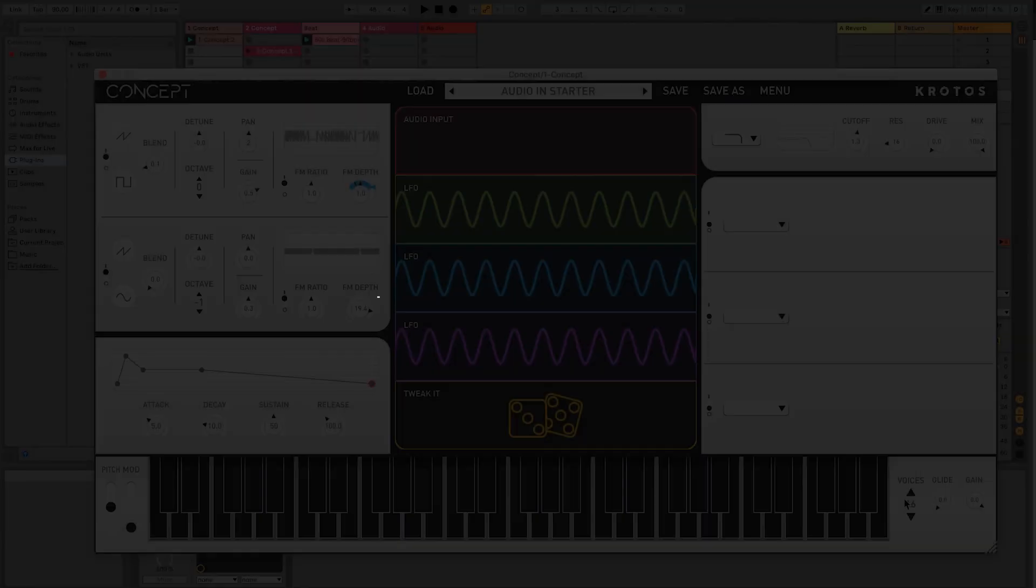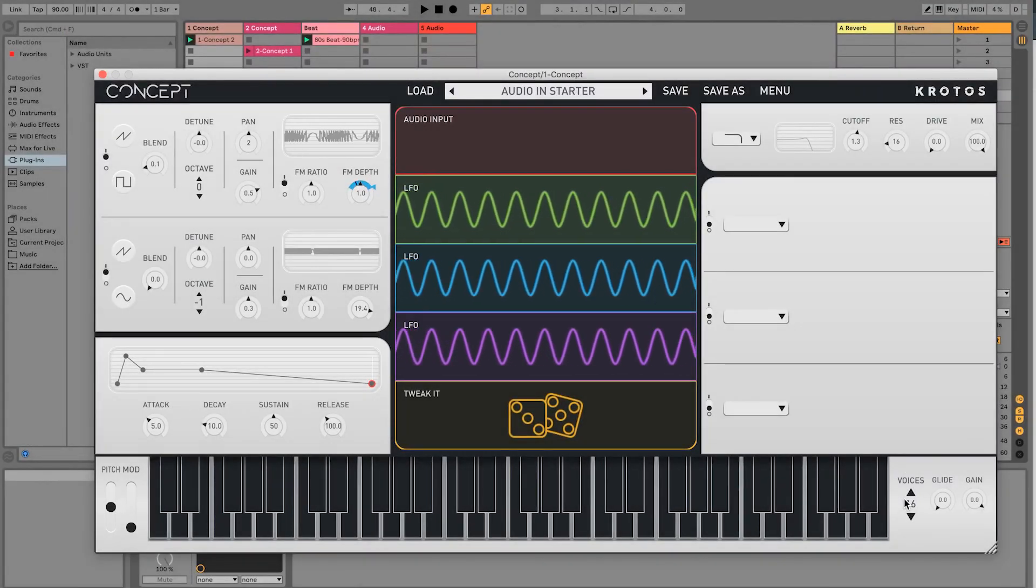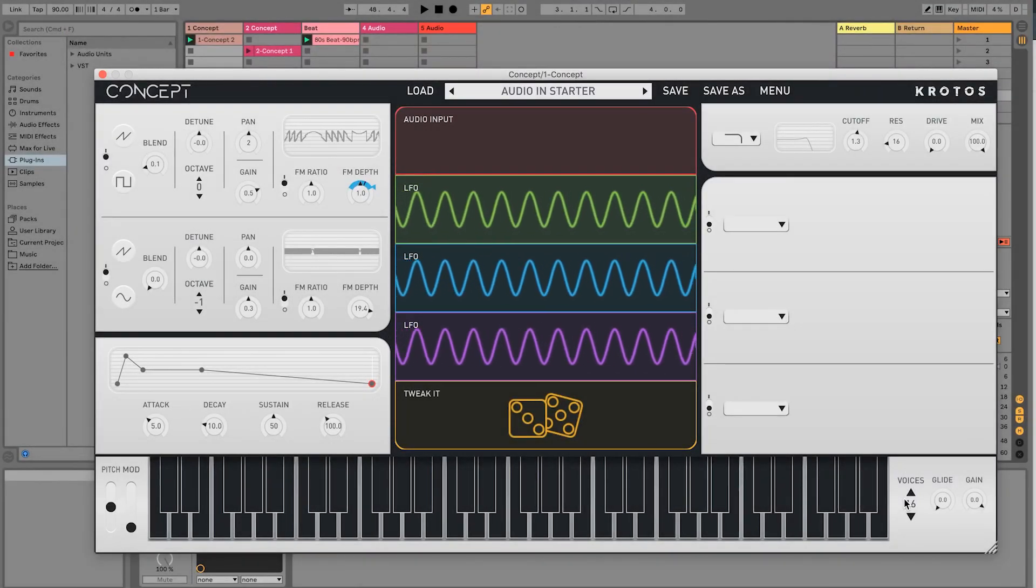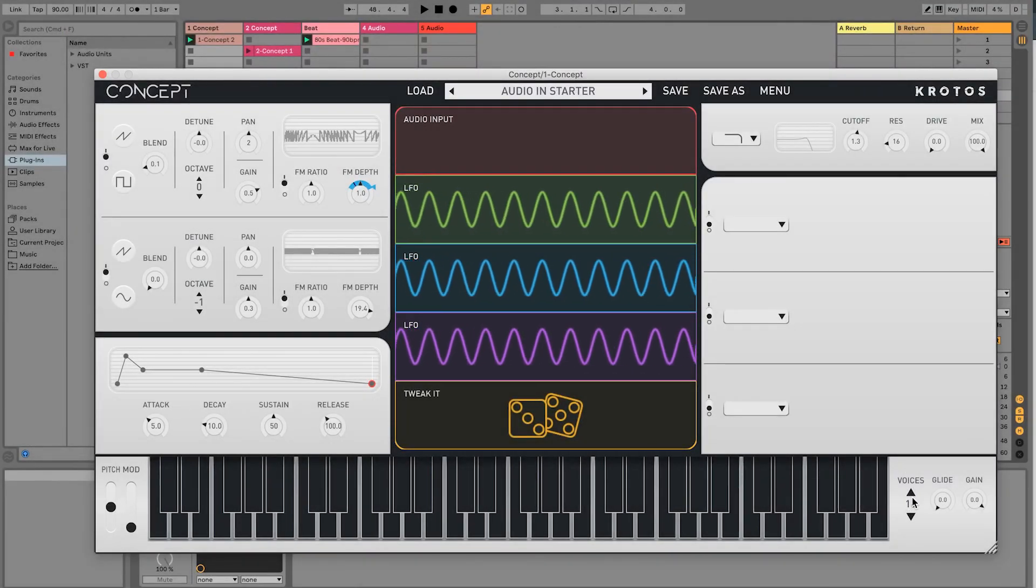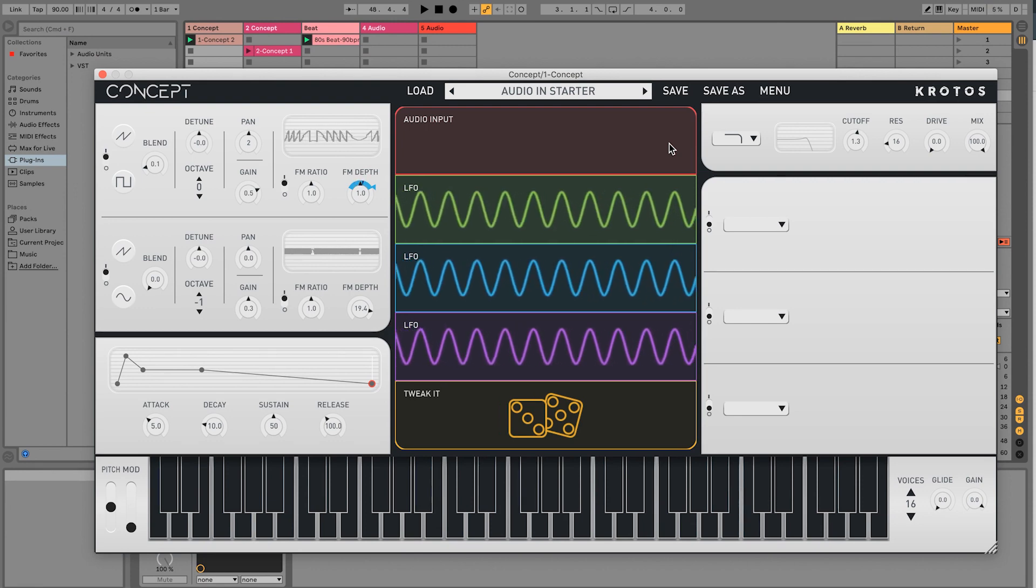Audio input can be a powerful and quick way to control your synth patches with other elements of your track. Let's give some life to this basic melody.